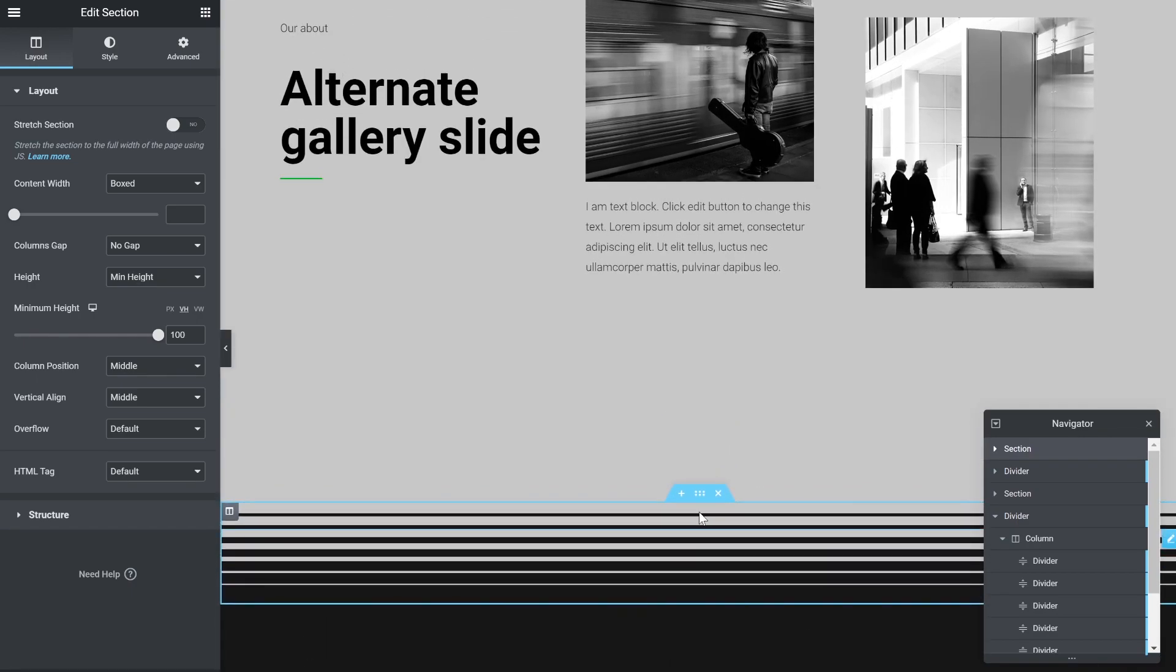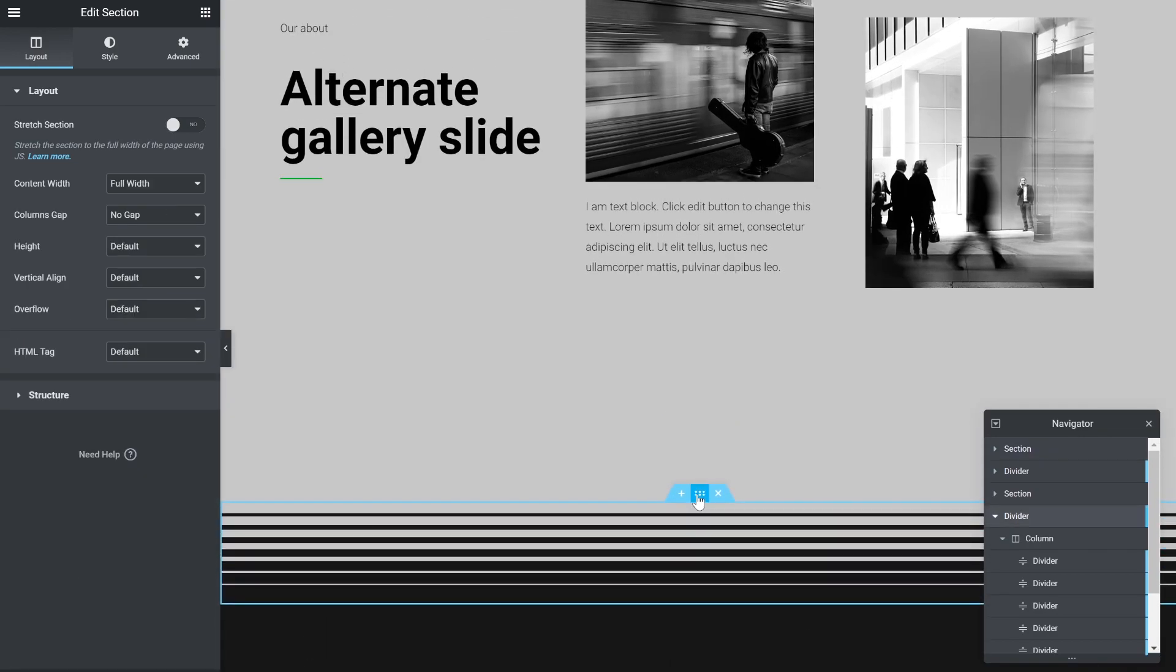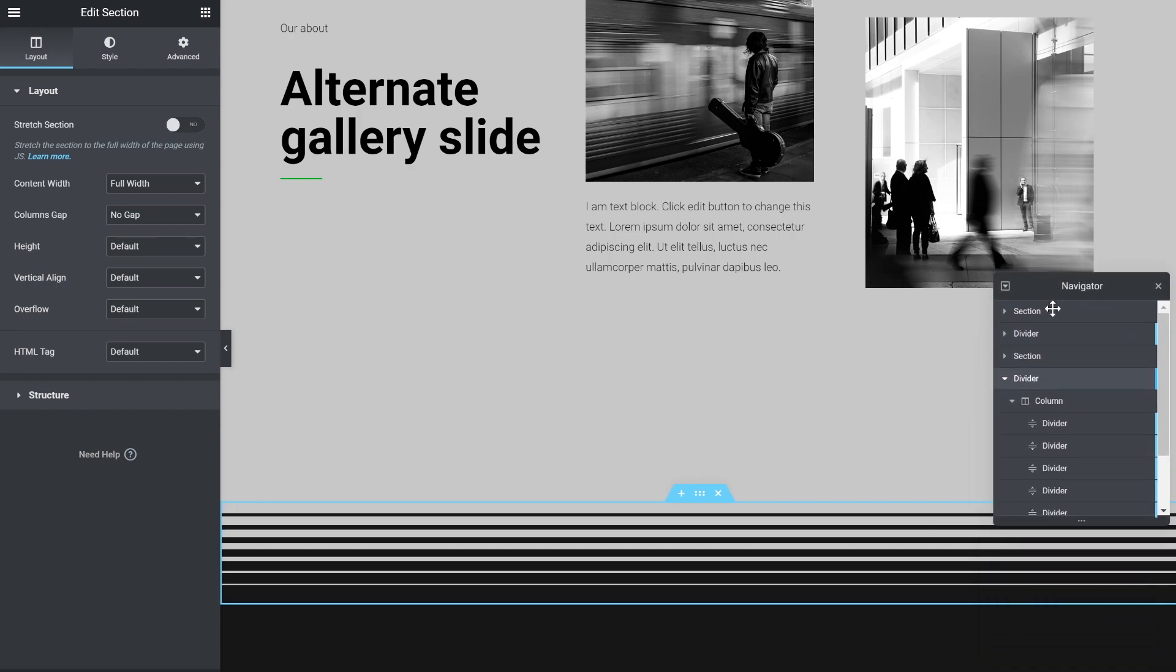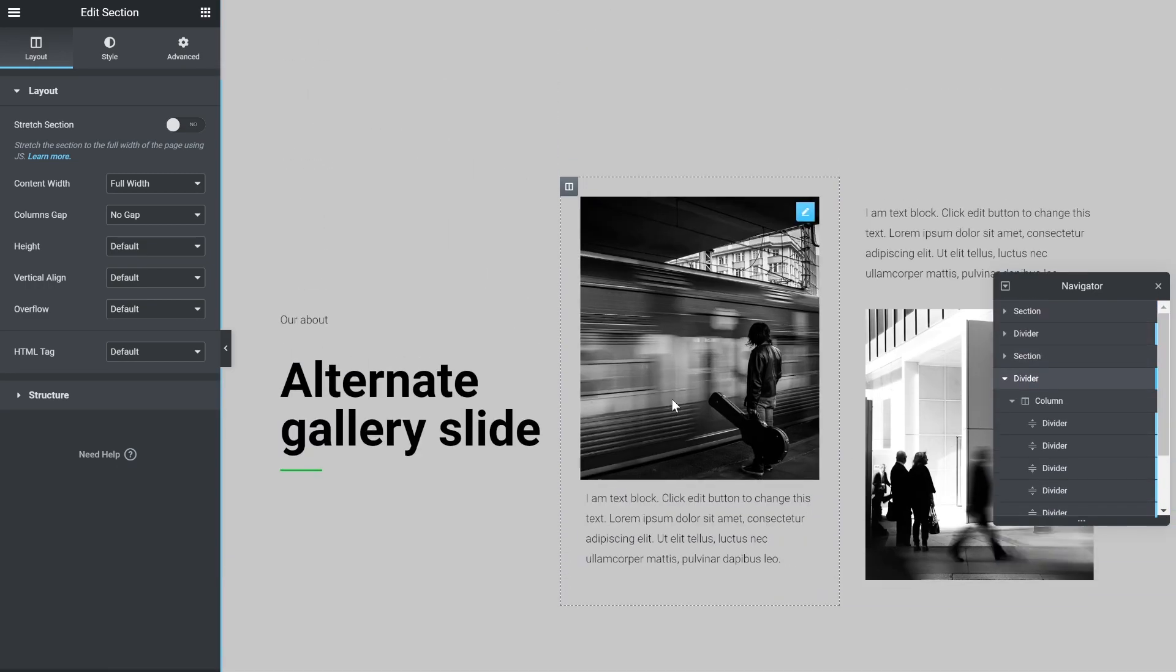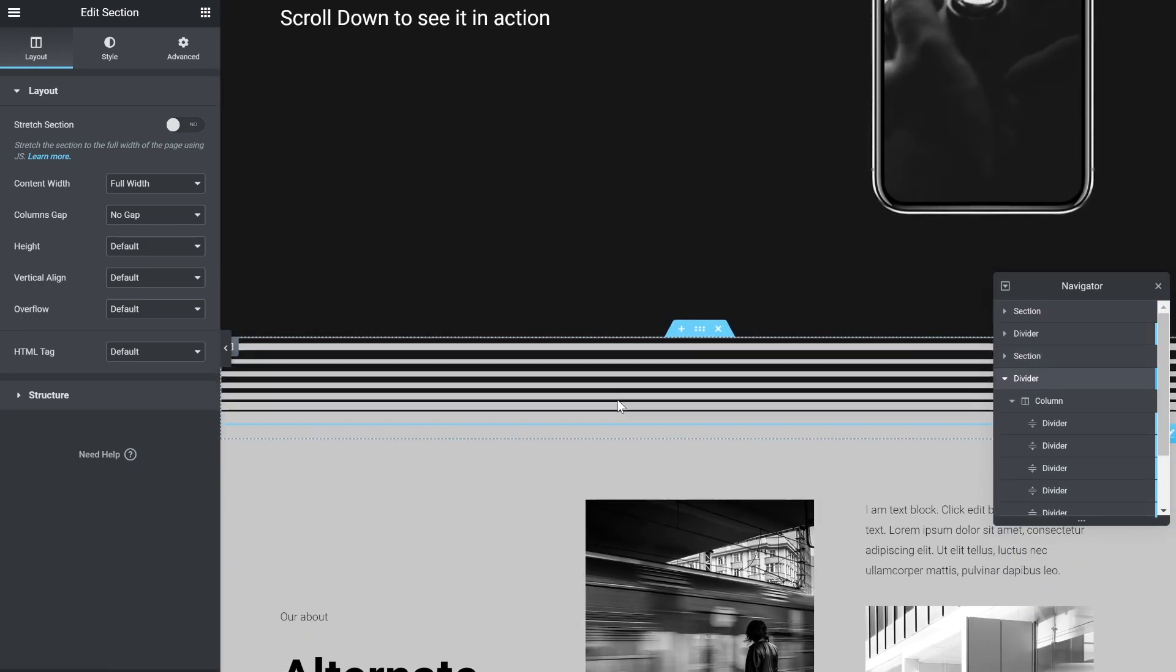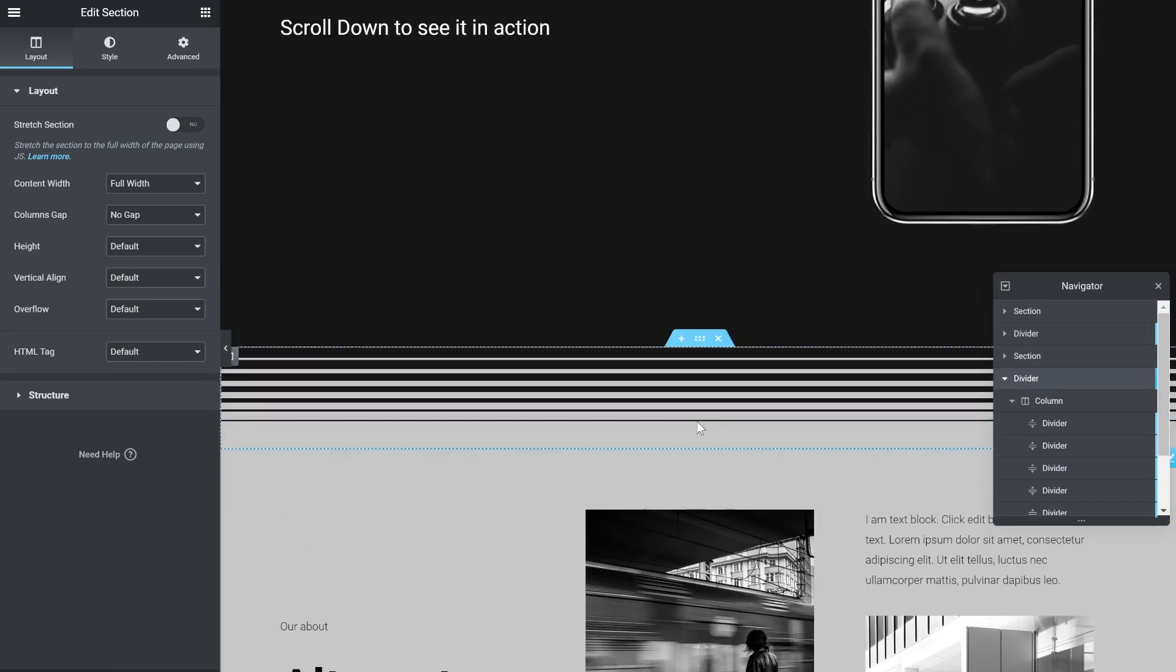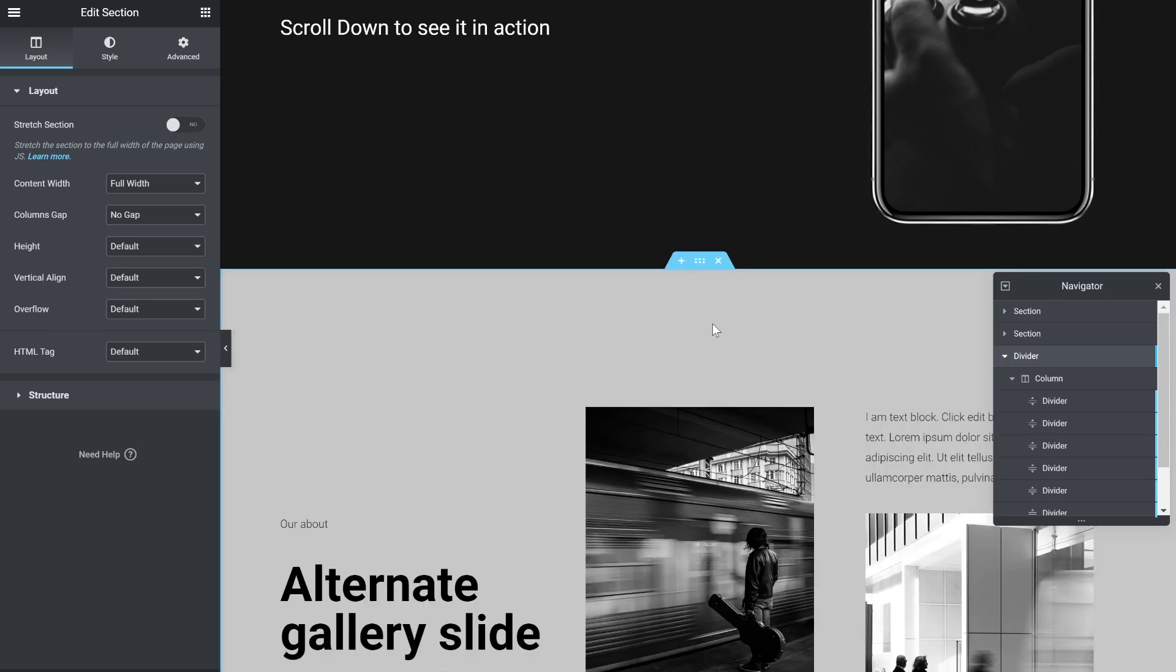And you can see the divider that there is a section, a separate section. Inside of it you have one column and the divider widgets. Okay, so I'll just delete this one and I'll recreate it just to show you how I made it.